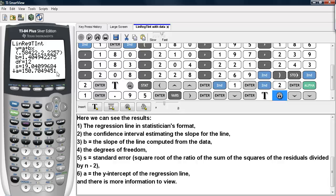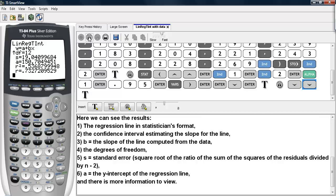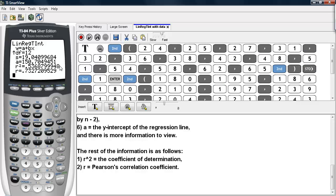A is the Y-intercept of our regression line, and the arrow here indicates there is more information to see. So we scroll down, and here we see the coefficient of determination, and here we see Pearson's correlation coefficient.